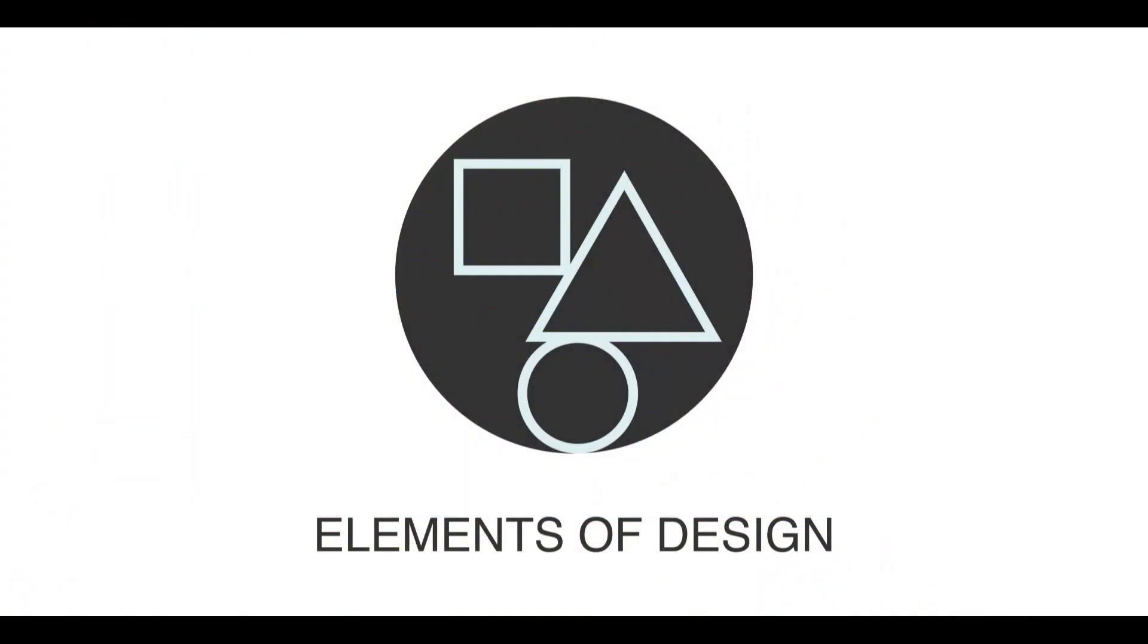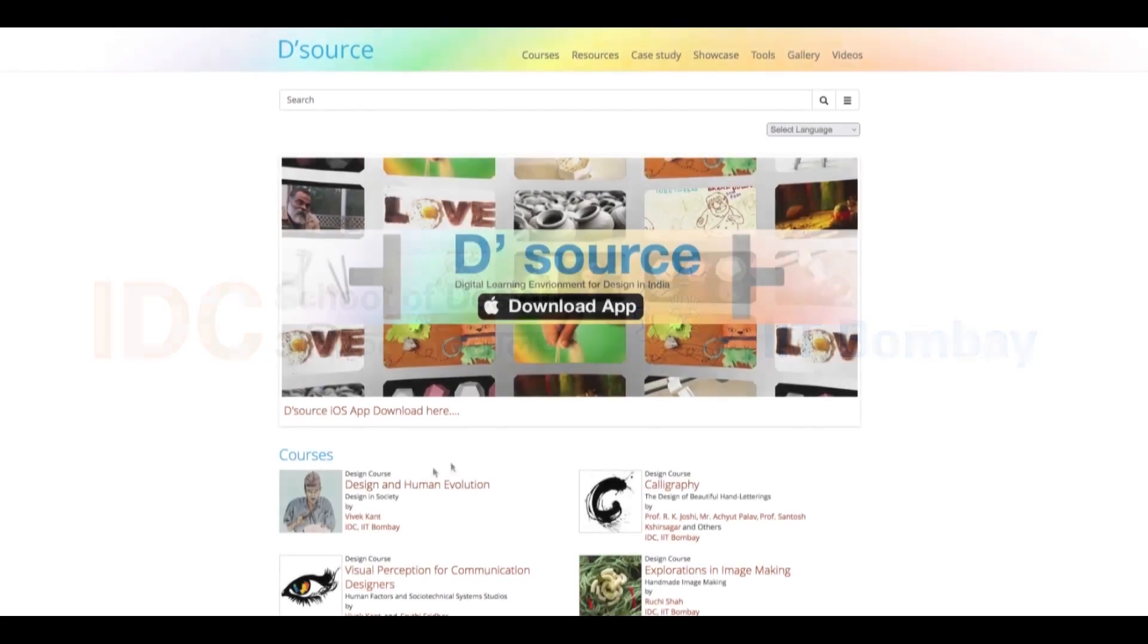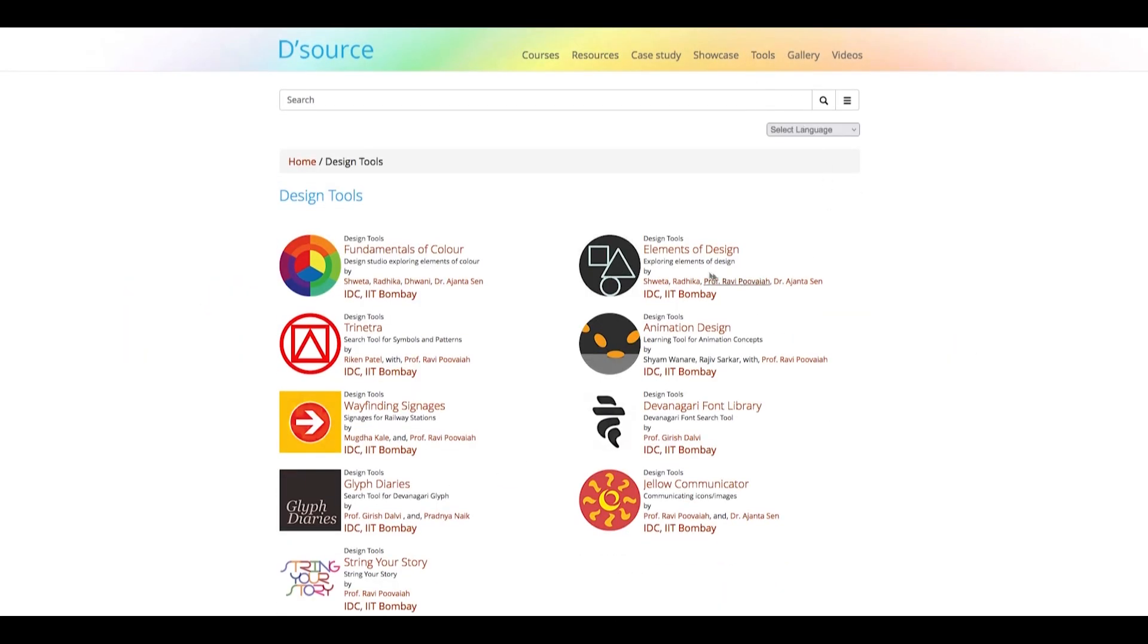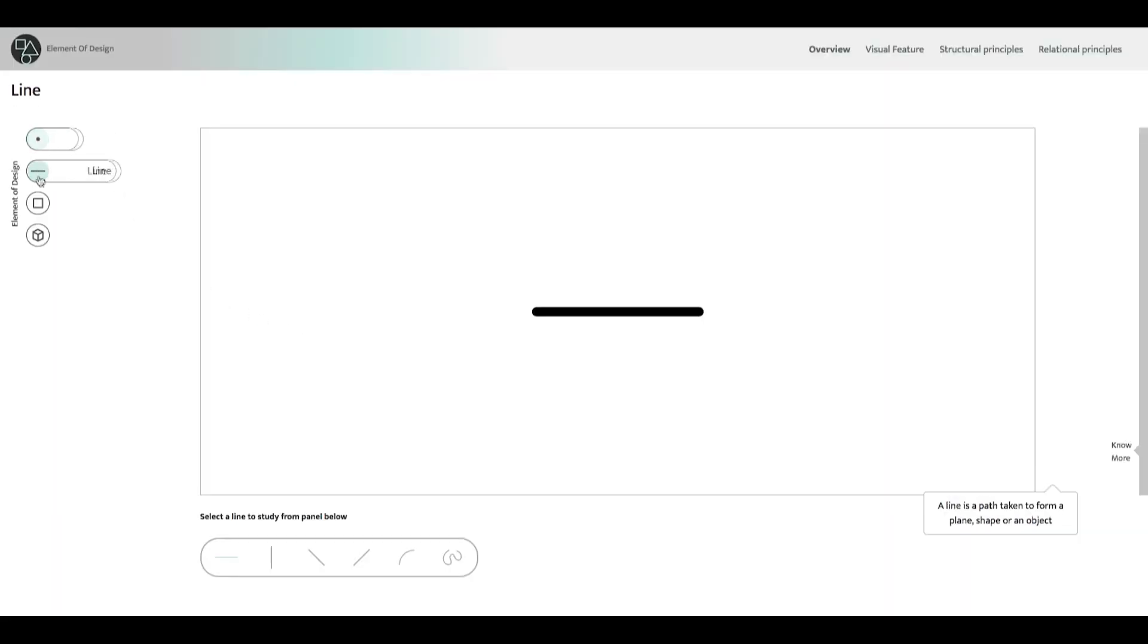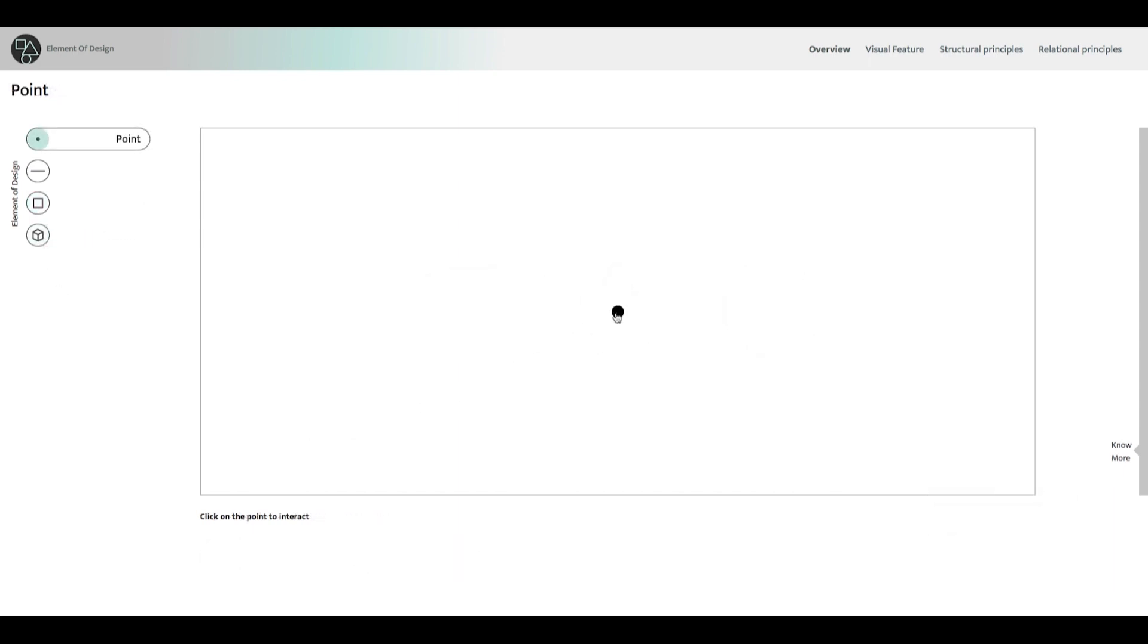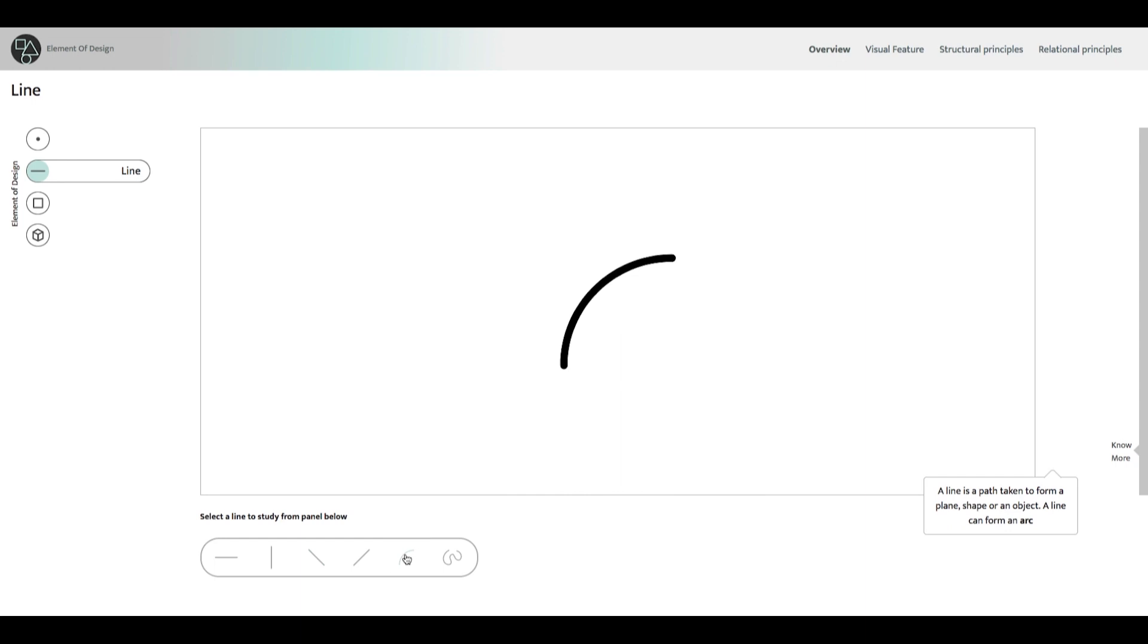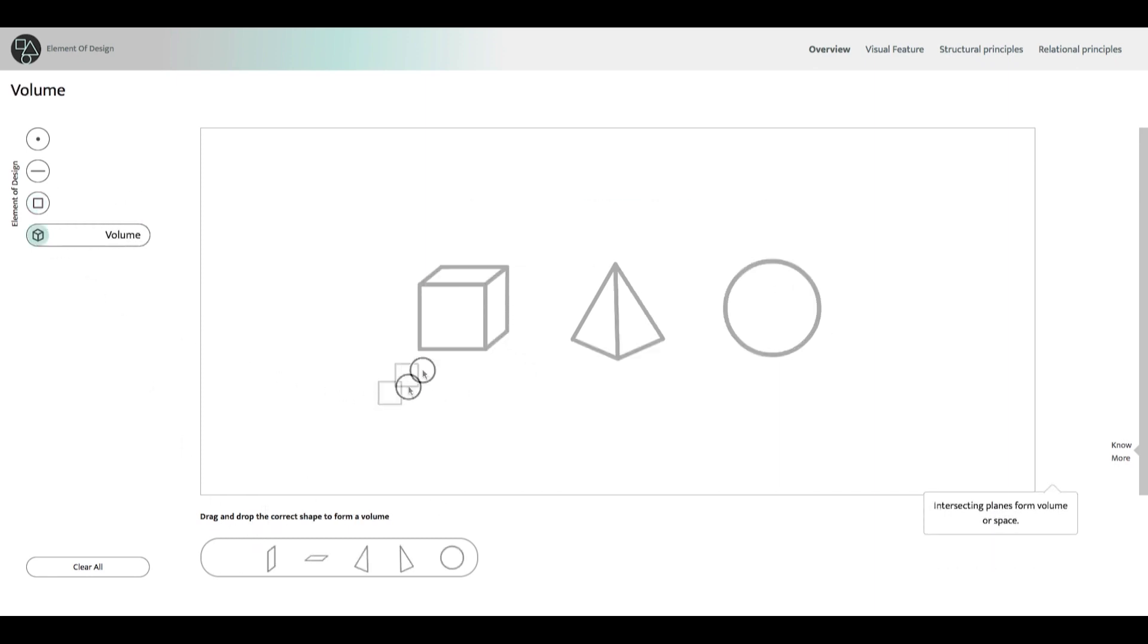Elements of Design is a design learning tool developed by IDC-IIT Bombay. This is an interactive web space where students and aspiring designers can learn about the basics of design. The tool's overview shows us the interrelation between point, line, plane and volume. A point is the smallest element of design. Multiple points form a line. Joining various lines form planes and multiple planes form a voluminous object.